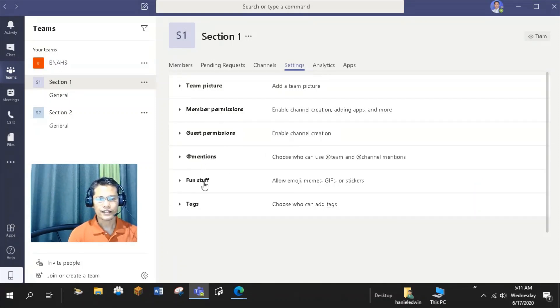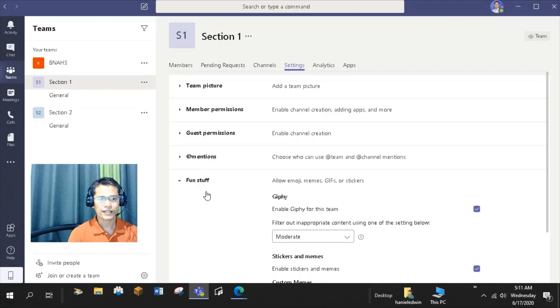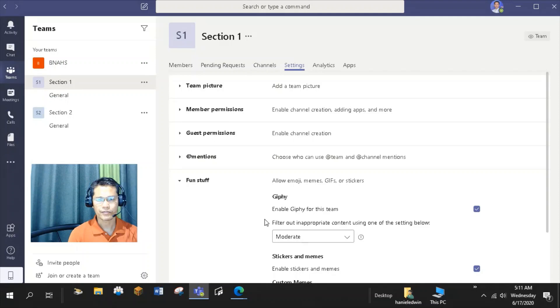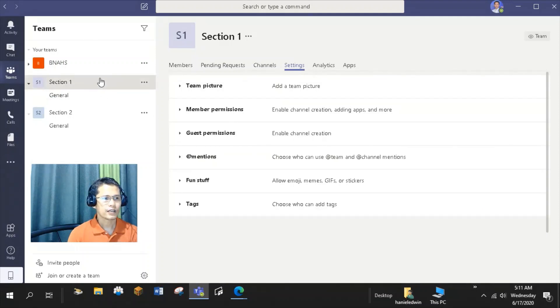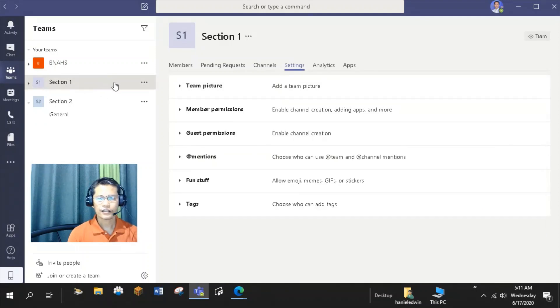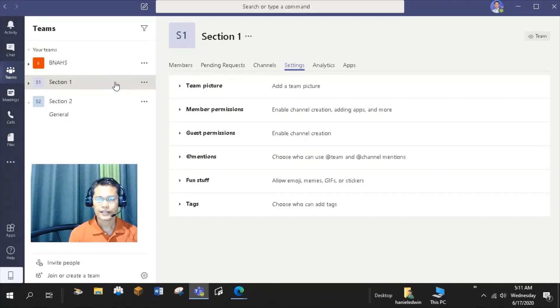Additionally, in the Fun Stuff section, you can decide whether students are permitted to use Stickers and Memes. Within each team, you can create channels. What are channels?